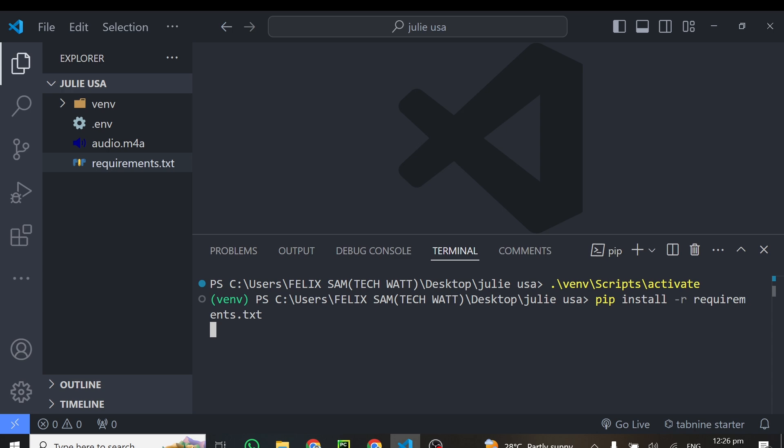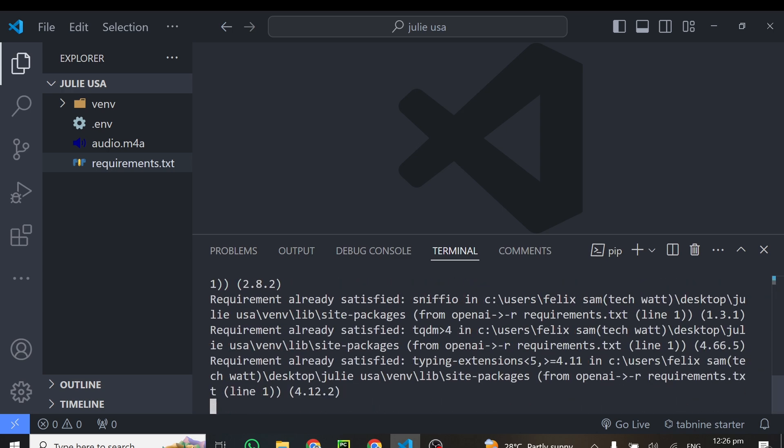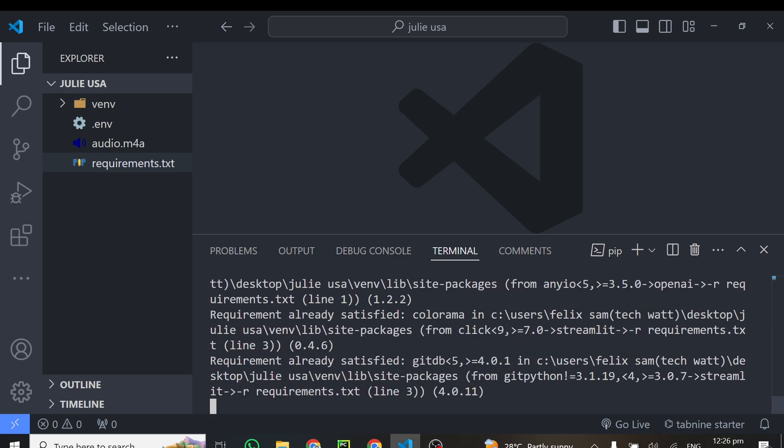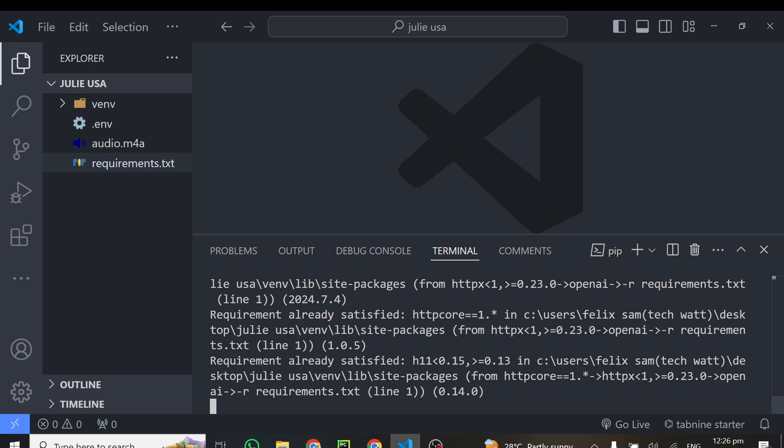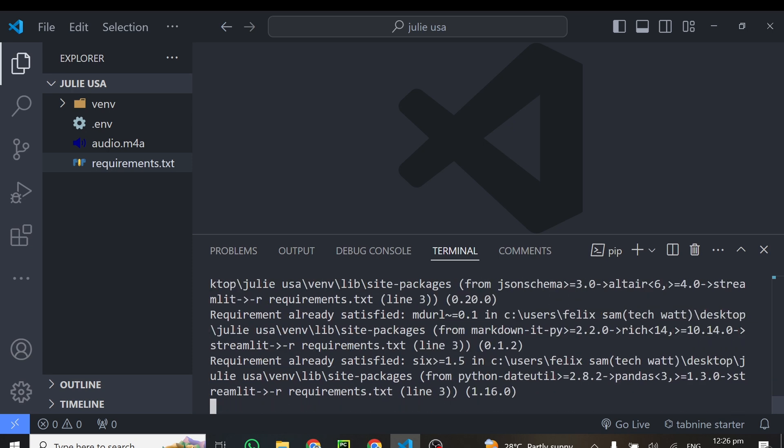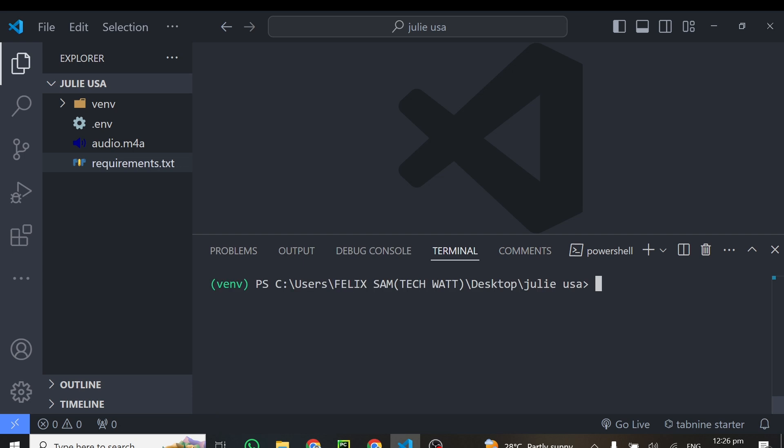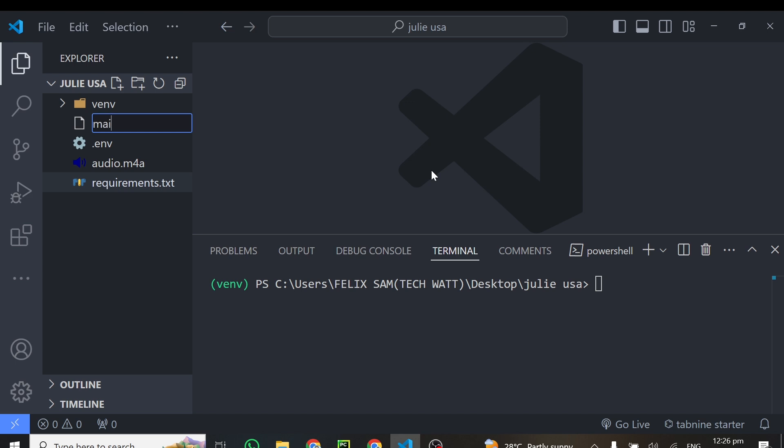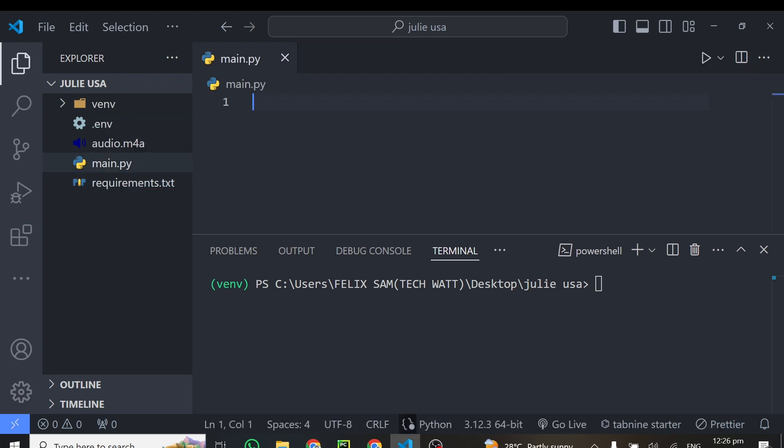So write pip install and then hyphen r and then you type the name of the requirement file and in this case is requirement.txt. You hit enter on this and this will go ahead and install all these libraries for you. In my case, I'm expecting requirements already satisfied because I've already done that. Alright, so everything is installed and I'll clear the terminal and from here the next thing I'll do is to create a Python file. So in my case, I'll call it main.py.